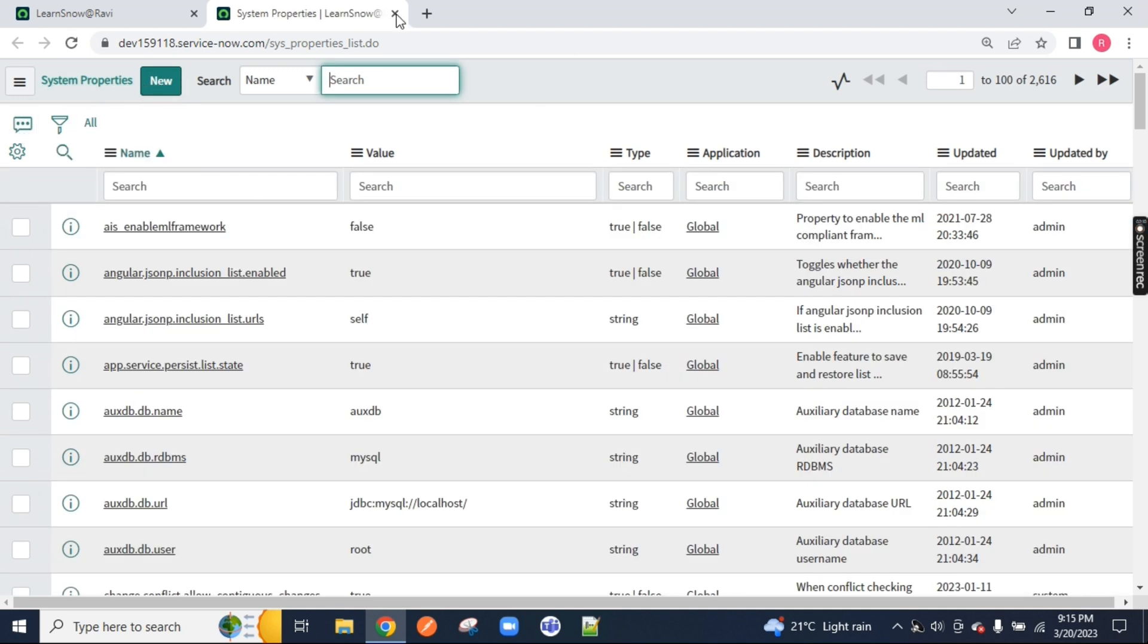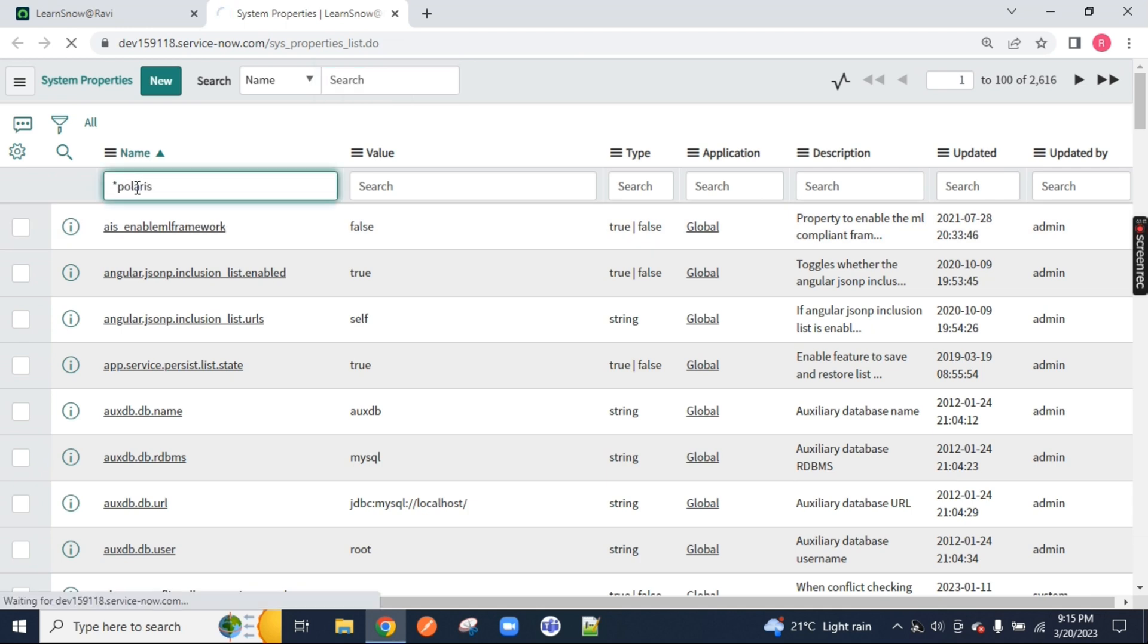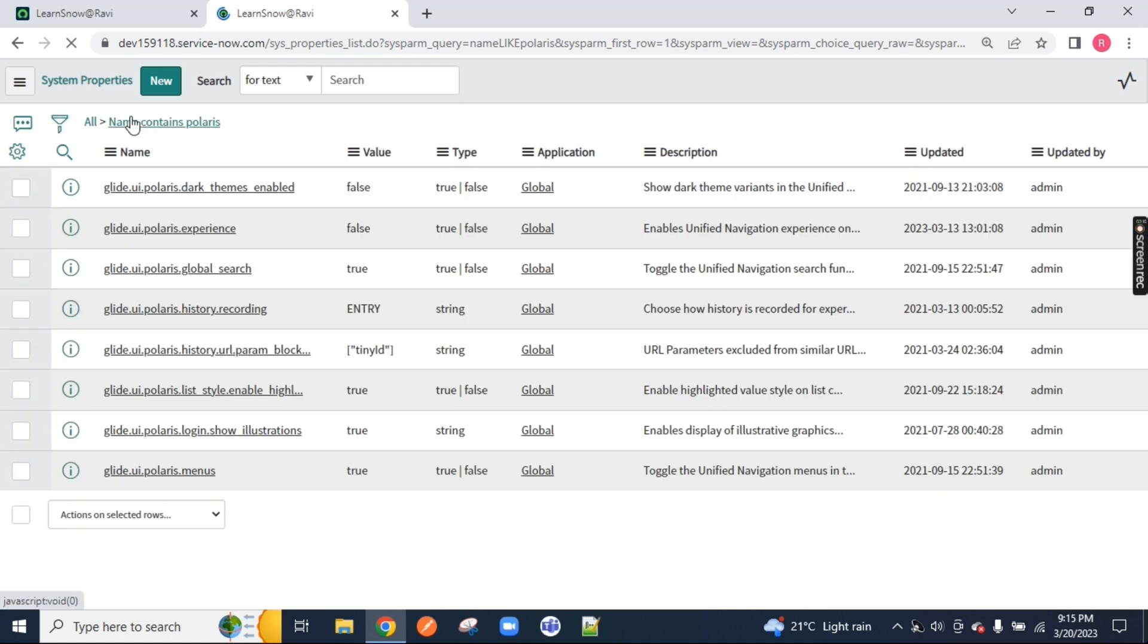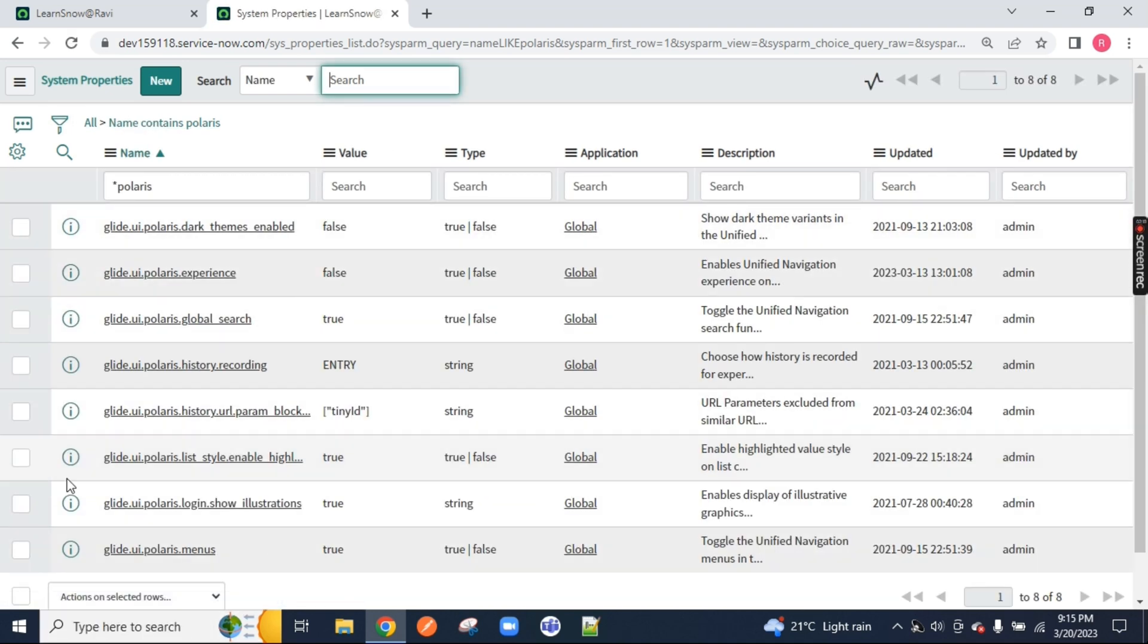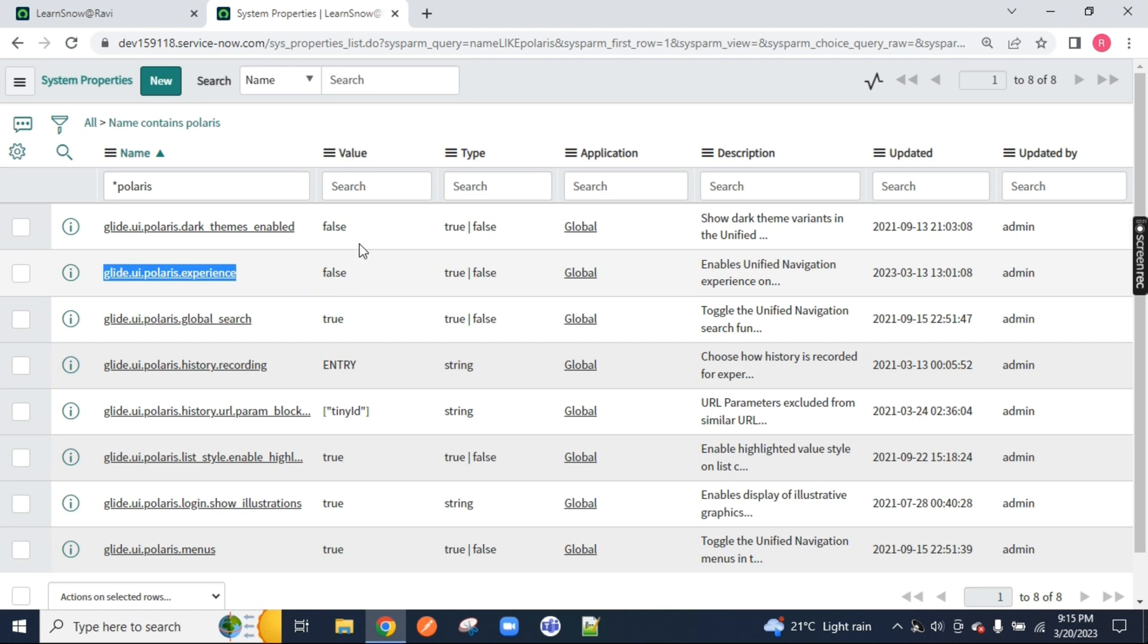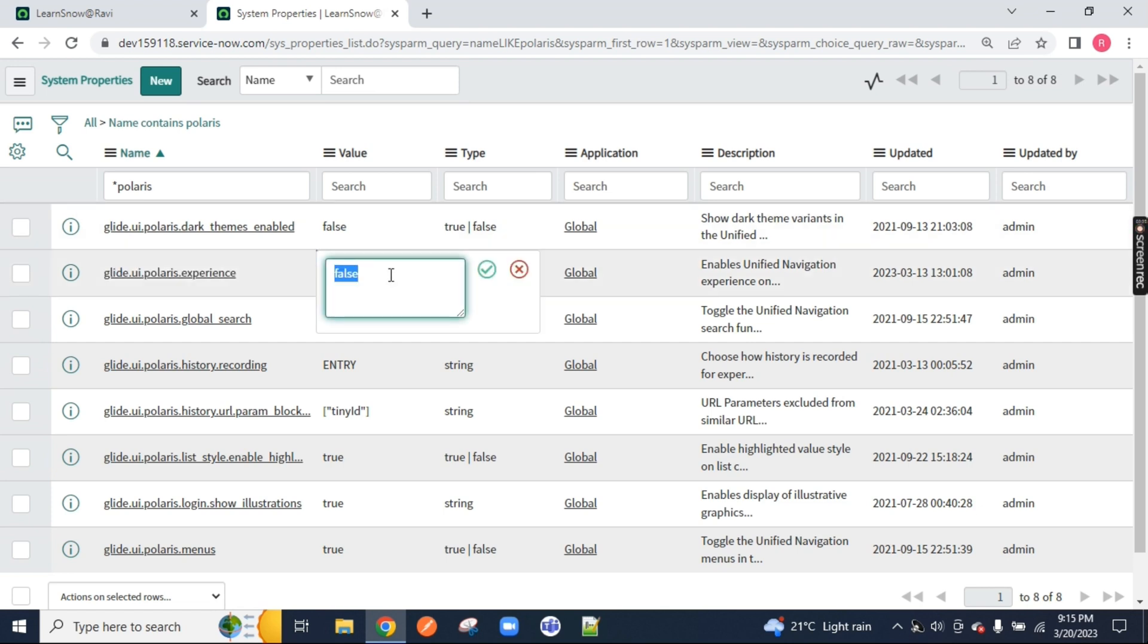And what is the property I have to enable? Polaris. Type star polaris. I will show you. This polaris UI experience and it is currently false. So I will make it true so that I will move back to our previous UI which is next experience.